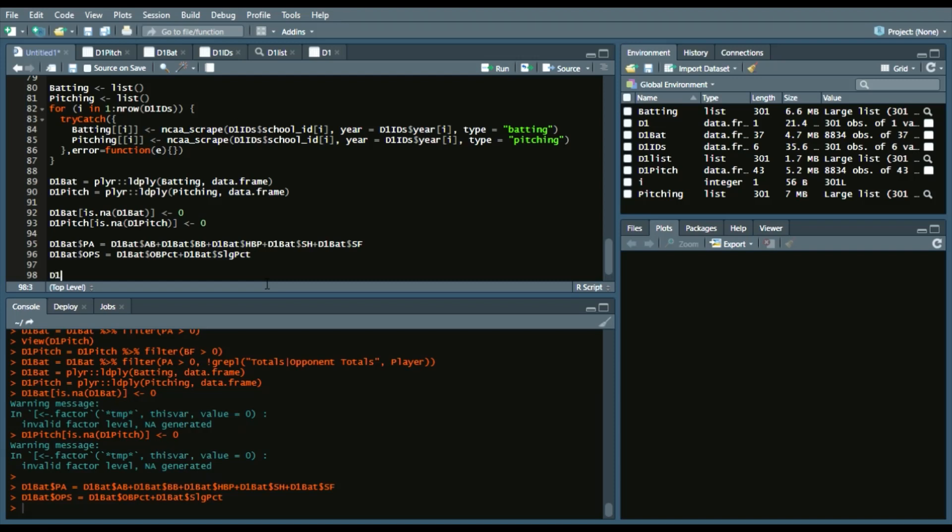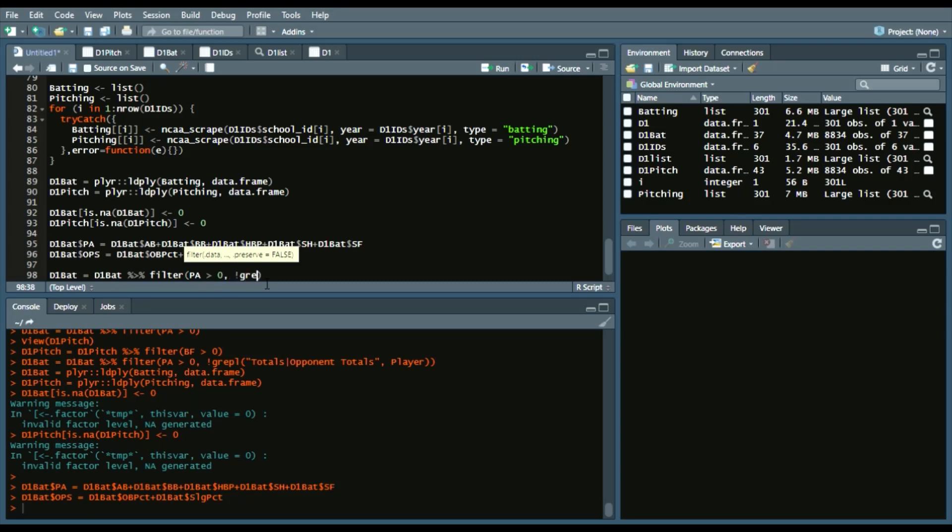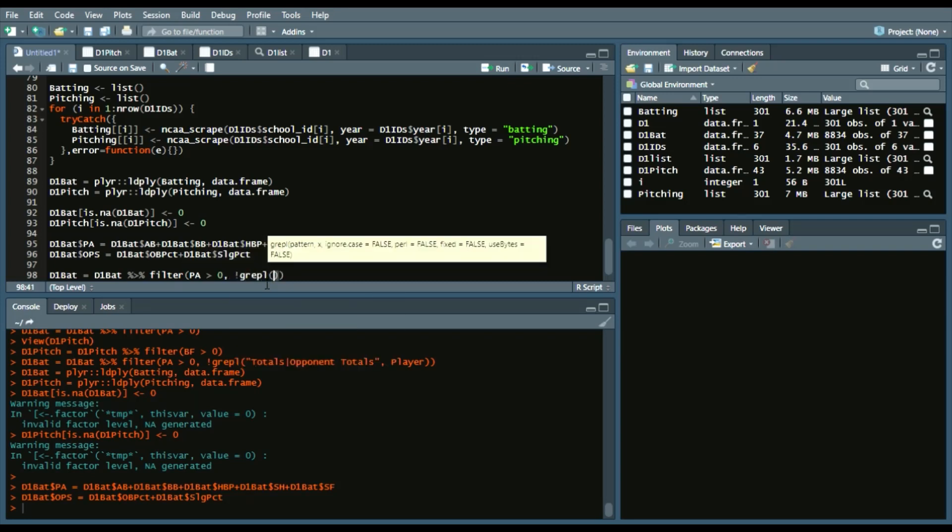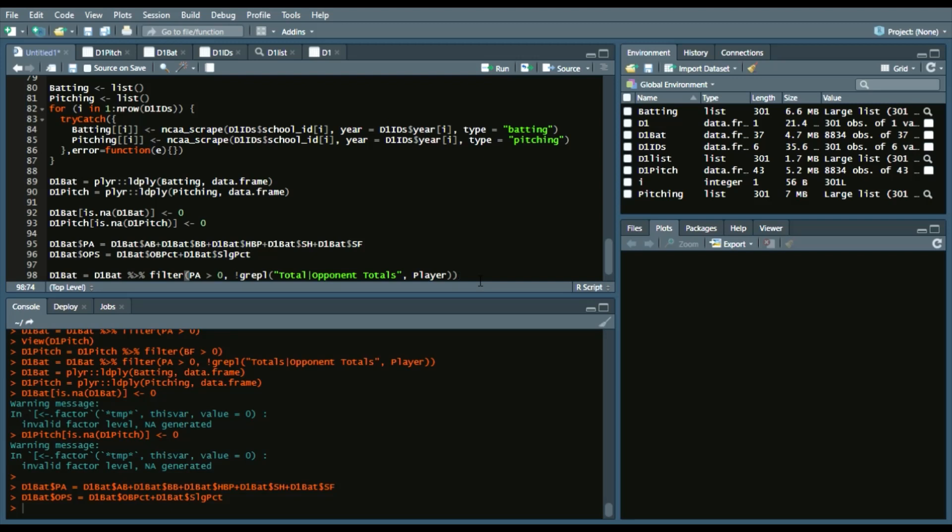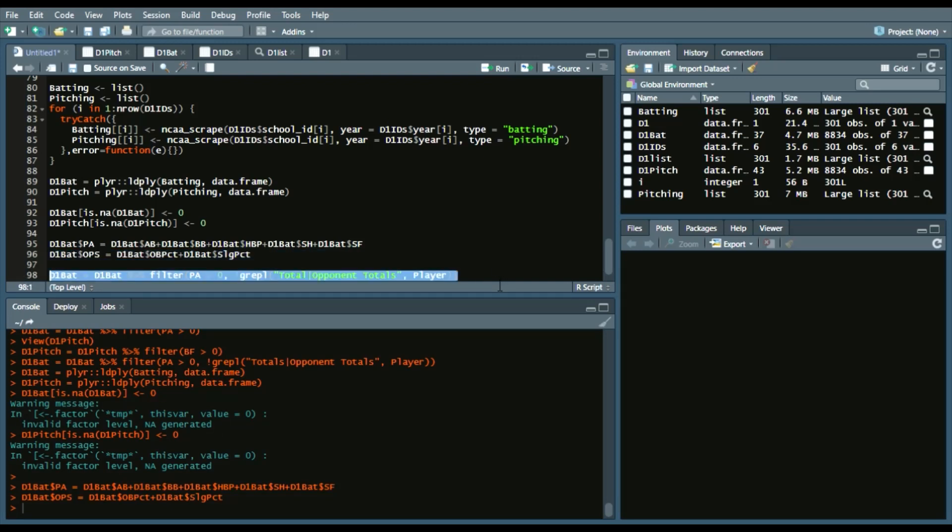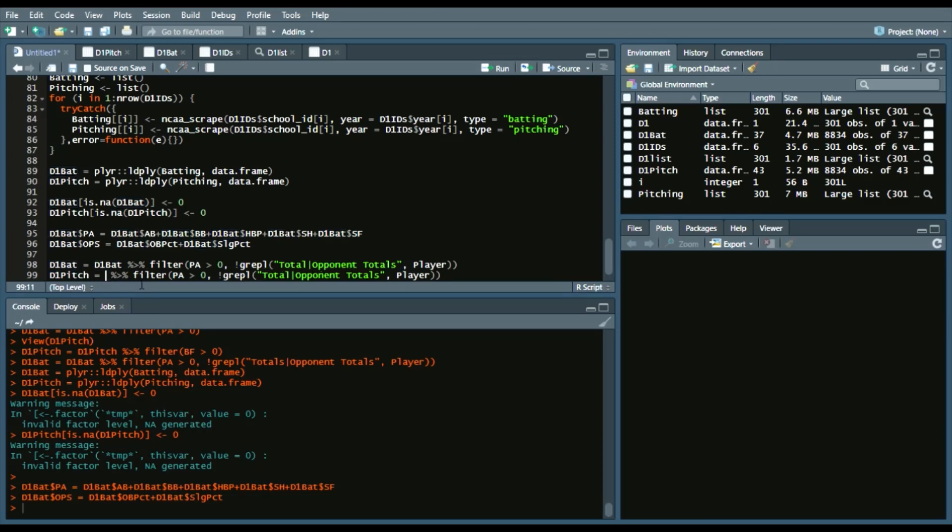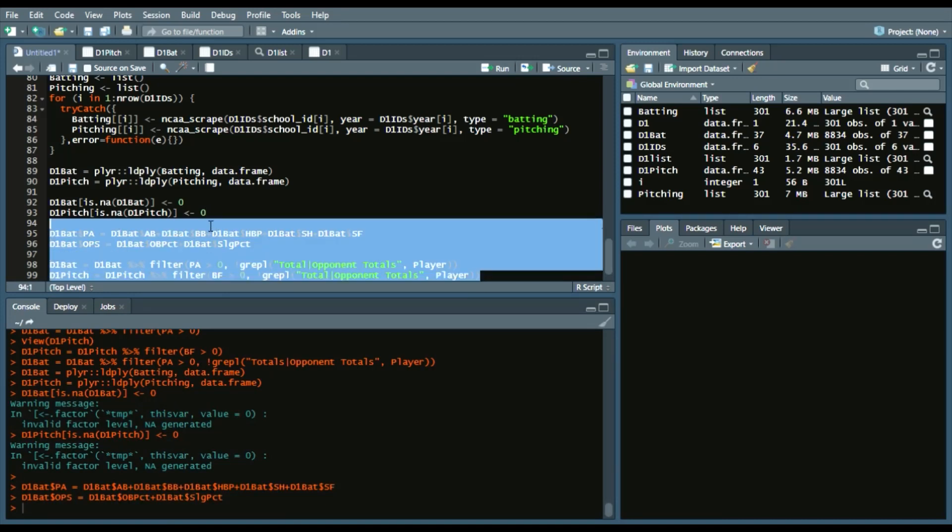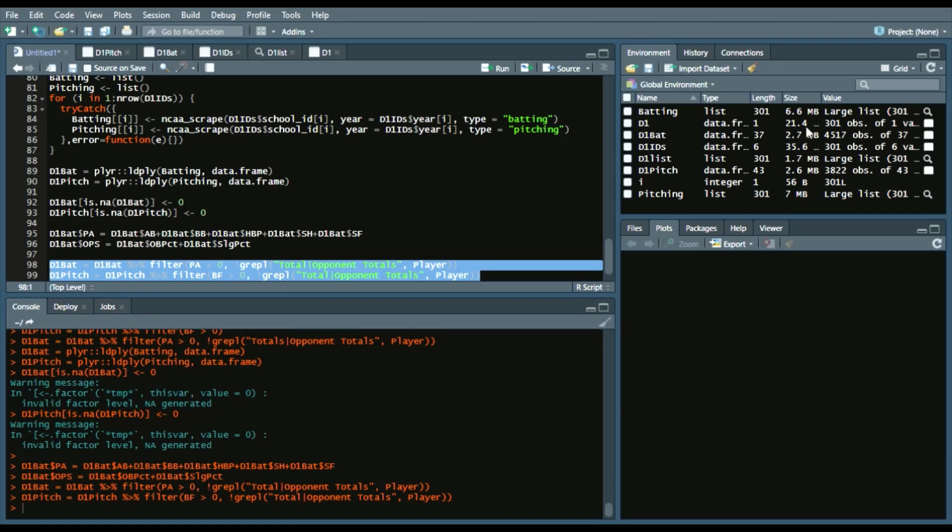Lastly, we want to remove totals. That have less than 0. Or, I should say 0. Plate appearances. Slash batter's face. So, we will filter by plate appearances. And then, we want to remove those rows that have either totals or opponent totals. So, we'll do a G repel. But the opposite. So, we'll put an exclamation point in front of it. Say totals. And then, we want to pull it from player. So, we'll have that for D1 hitting. And then, this for D1 pitching as well. Except we'll change PA to batter's face. D1 pitch. And we'll say batter's face. And so, we'll run this as well. And you can see the observations kind of bogged down a little bit.